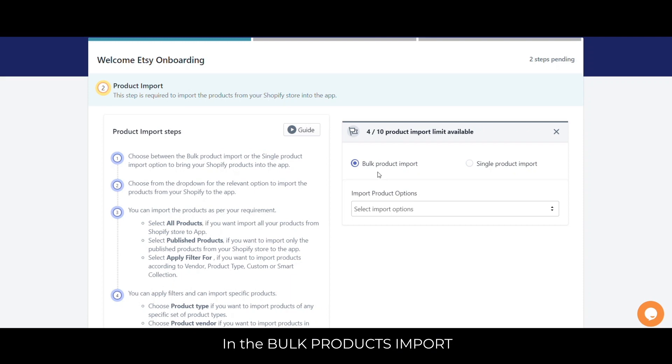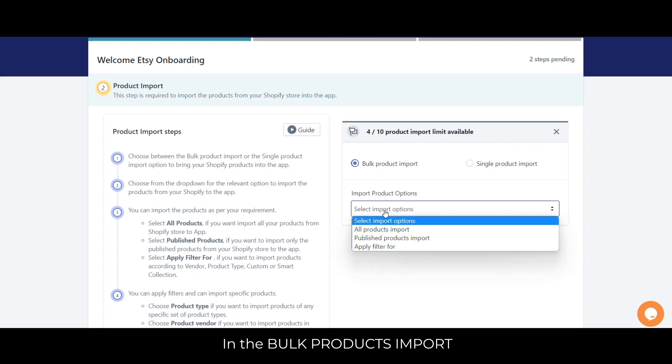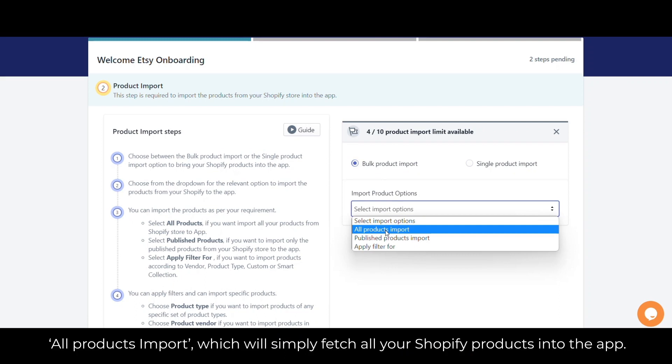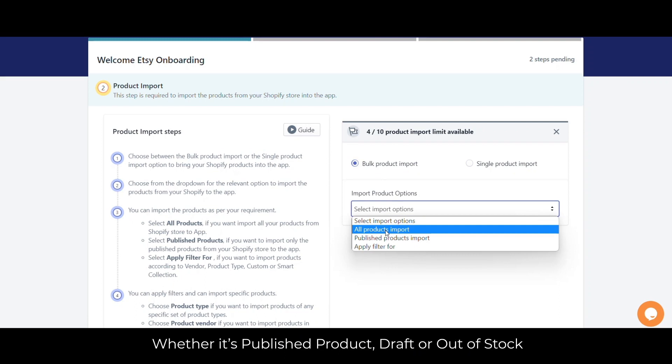In the bulk product import, click on the drop-down and you will see three different options. All products import will simply fetch all your Shopify products into the app, whether it's a published product, in draft, or out of stock.